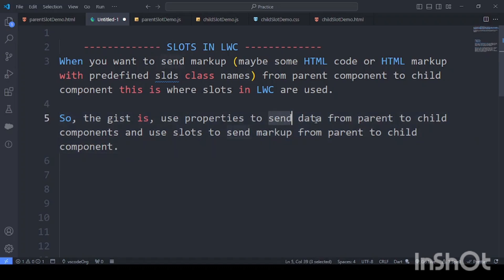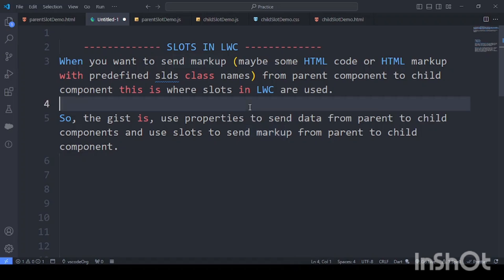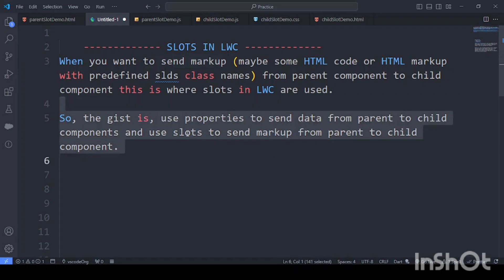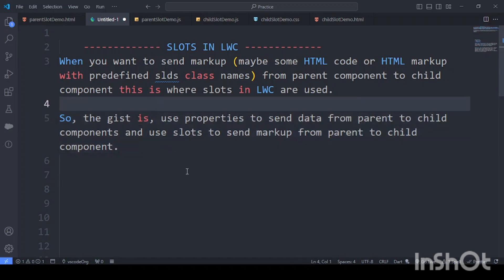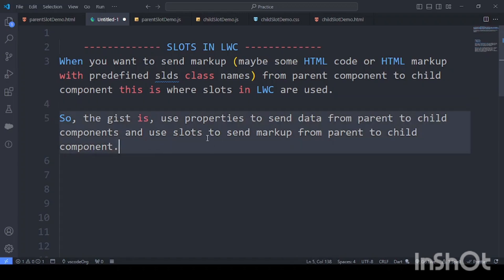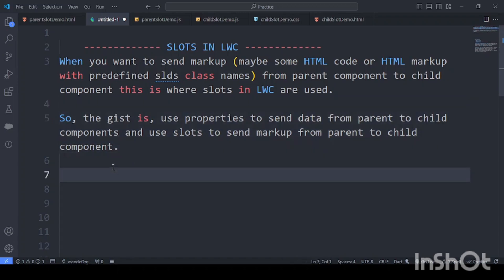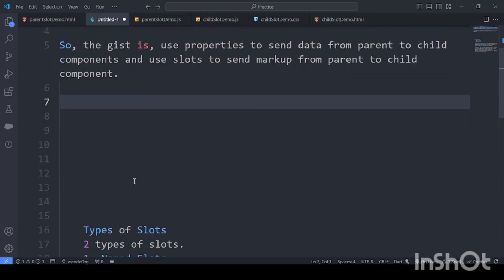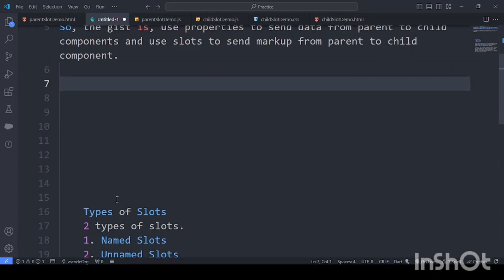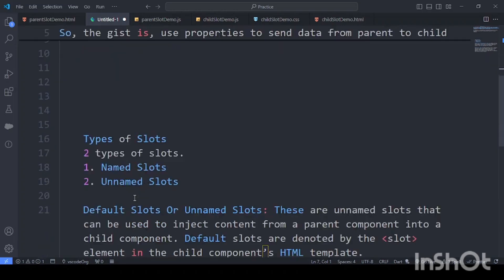So when we want to send data, we use properties. When we want to send markup, we make use of slots. This is also an interview question — what is the need of slots and what are the types of slots? We have two types: named slots and unnamed slots, which are also called default slots.